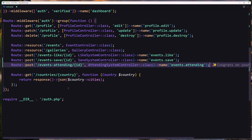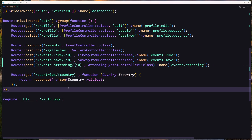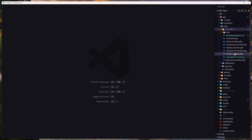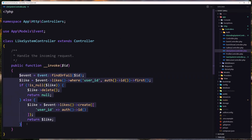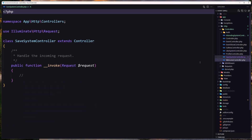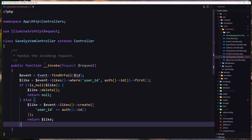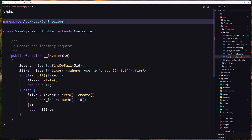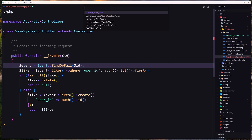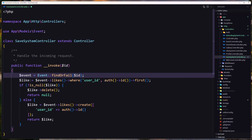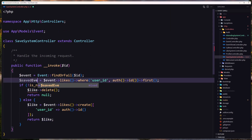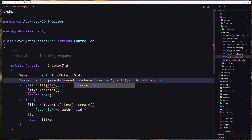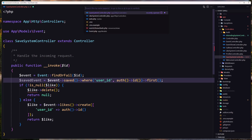Now let's open the controllers. I'll go inside the app HTTP controllers, open the Like controller first, and copy what we have there since it'll be something similar. Let's open the SaveSystem controller and paste that in. We need the ID, not the request — so let's say dollar-sign ID and remove the request. Then let's import the Event model from App\Models\Event, and we'll use the saved event relationship.